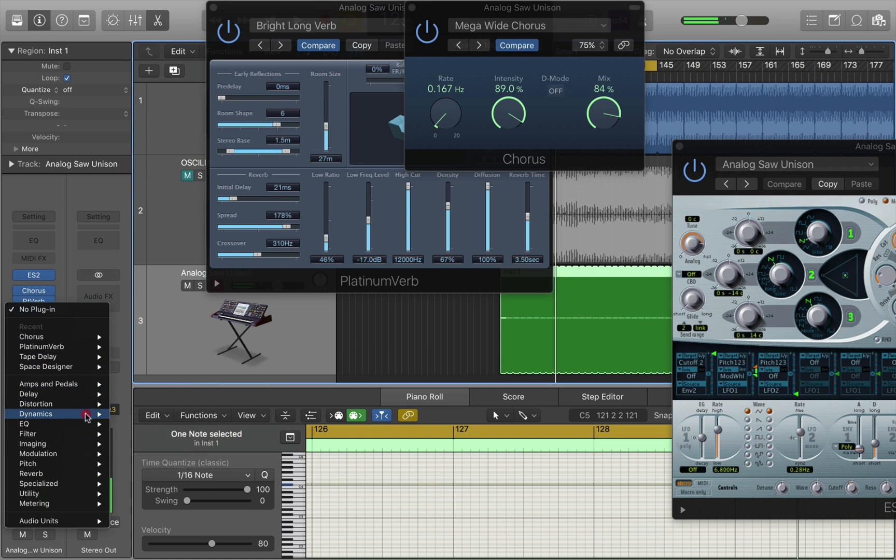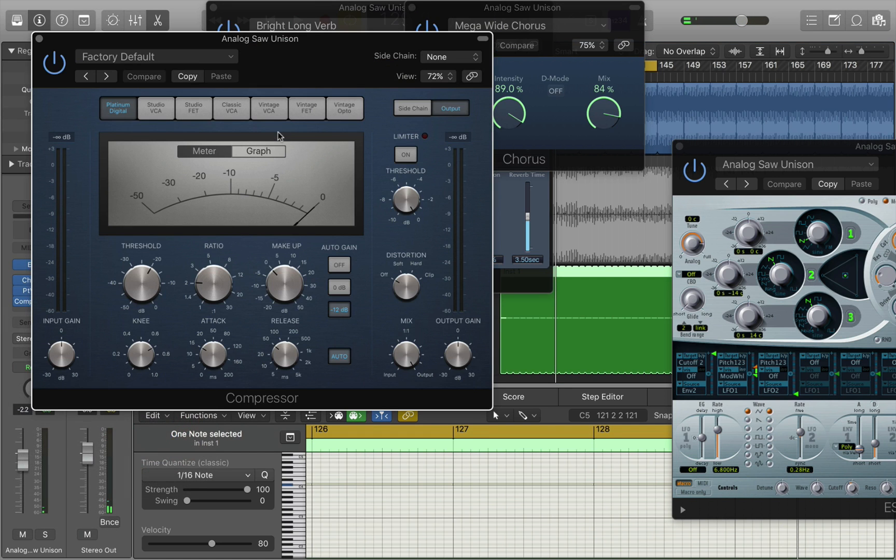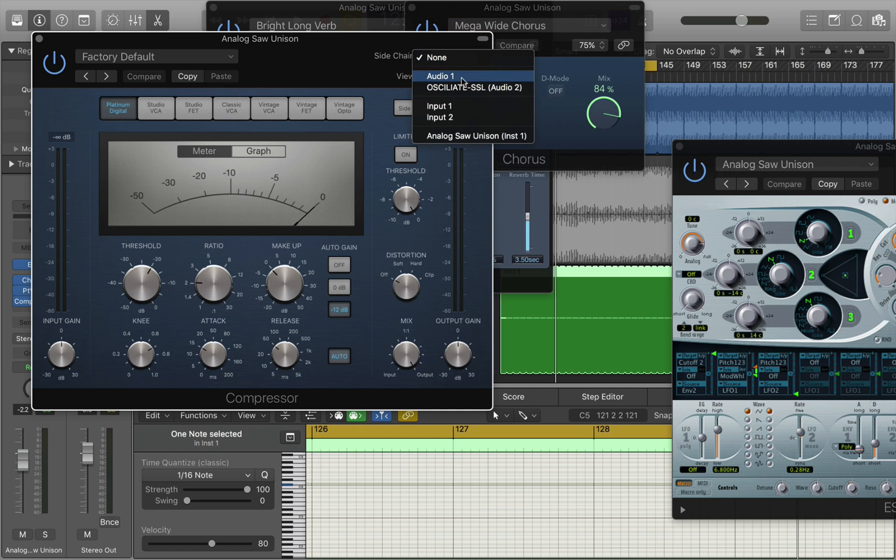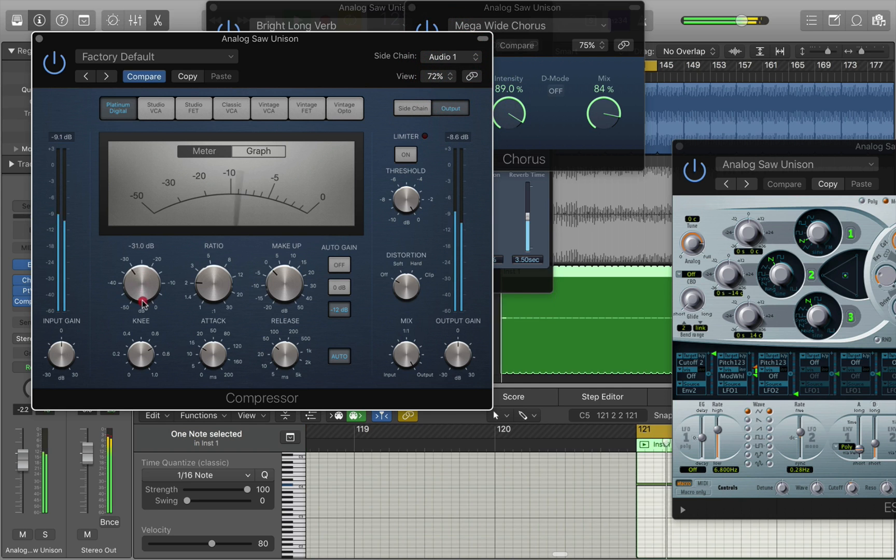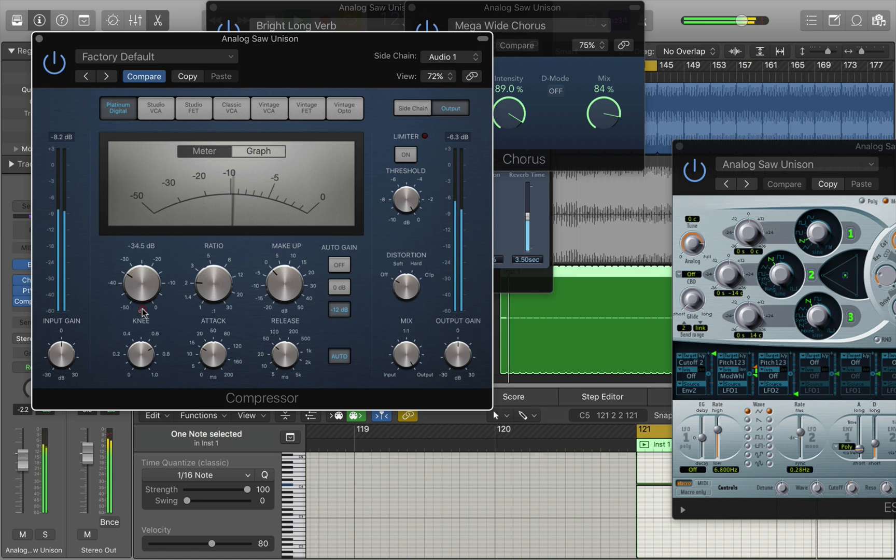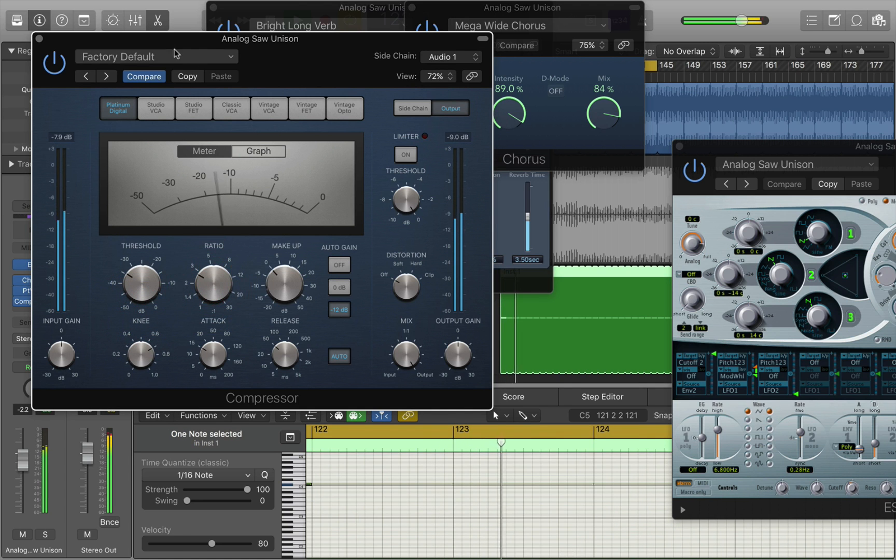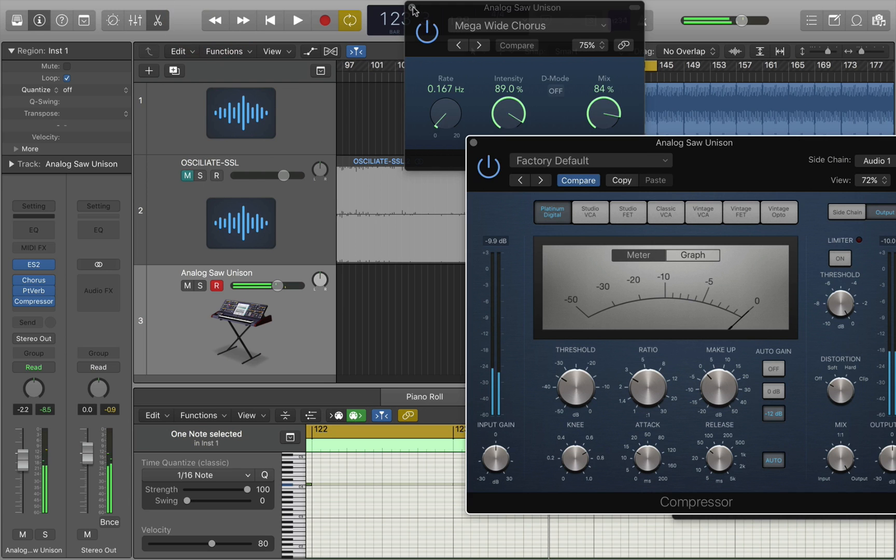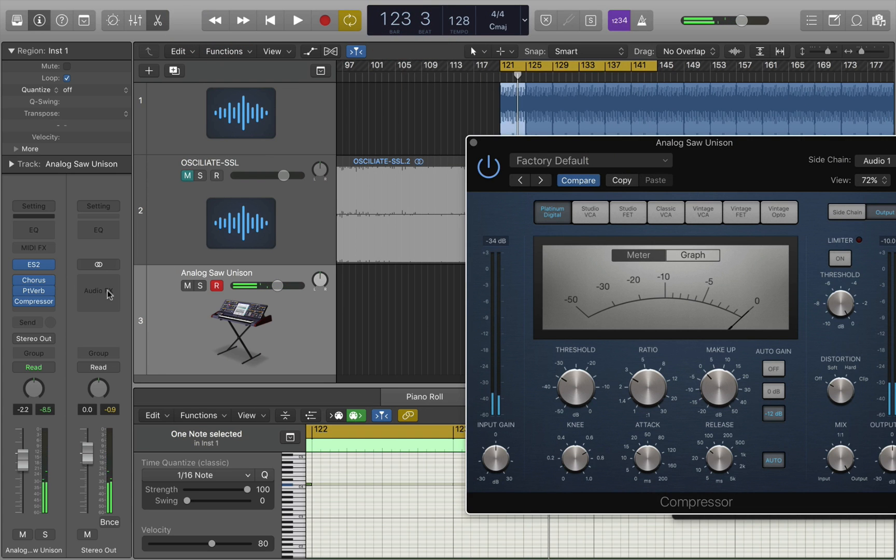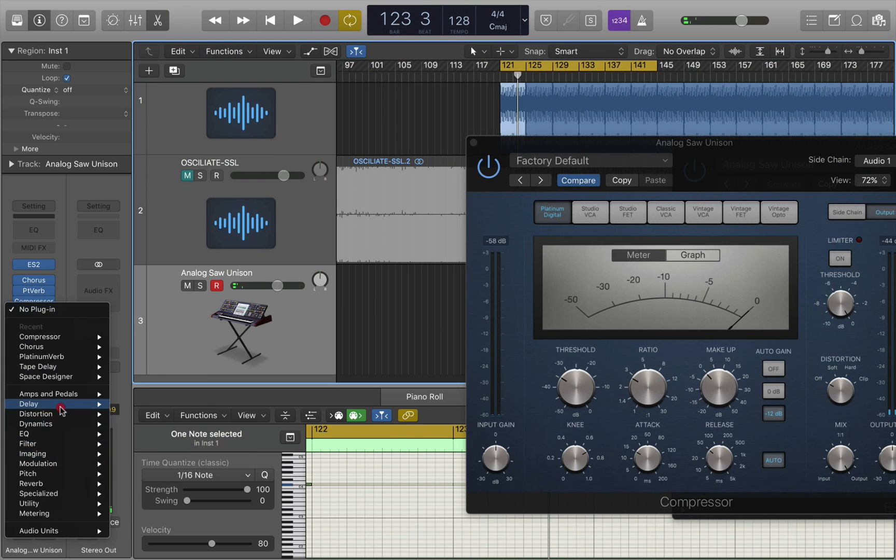Maybe some light side chaining as well. In this case I don't have a side chain so I'm just going to side chain it to the beat itself. And finally a bit of limiting as well.